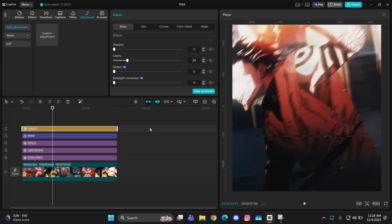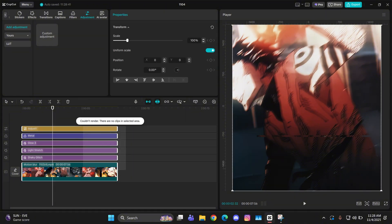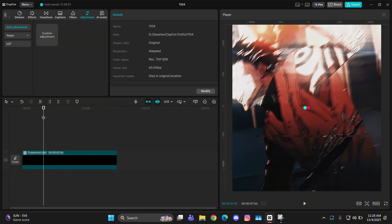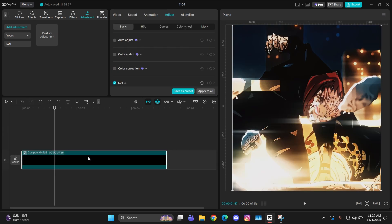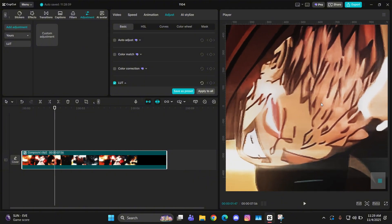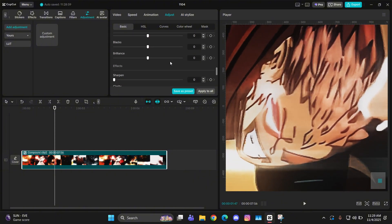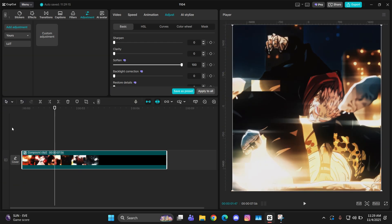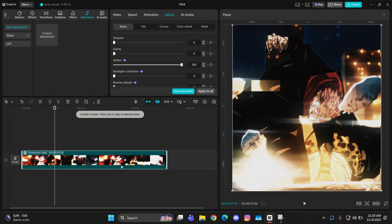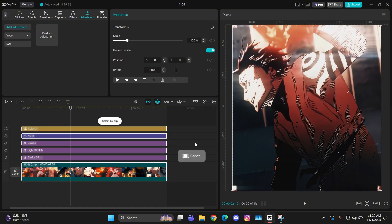You can just simply export it, but I'll give you a simple trick here to improve your quality. What you guys can do is simply compound clip all of this and then go to adjustment. If you scroll down, you can simply change the soften to 100. What this does is that it kind of gives a little bit blur.